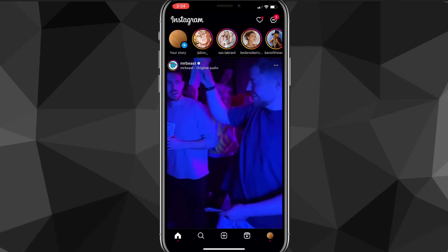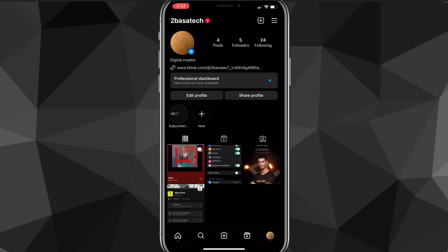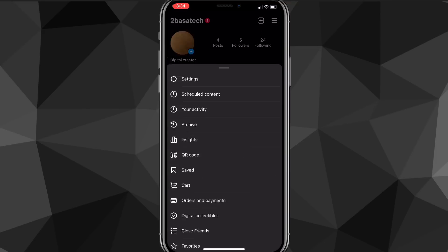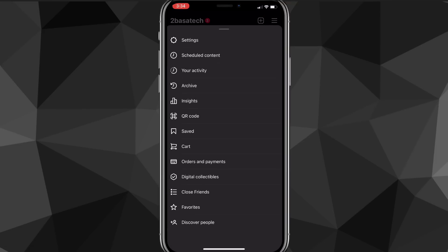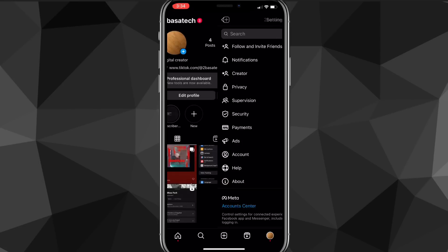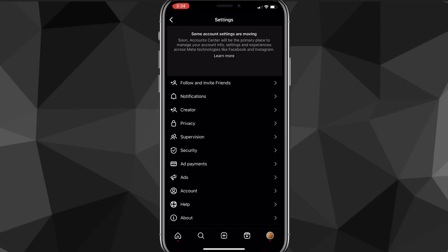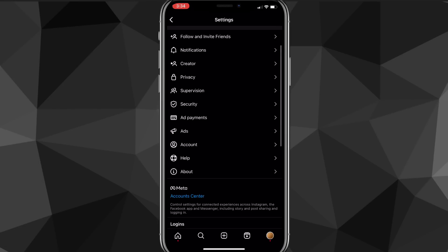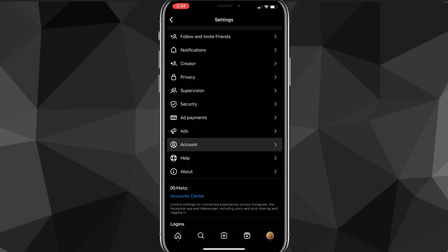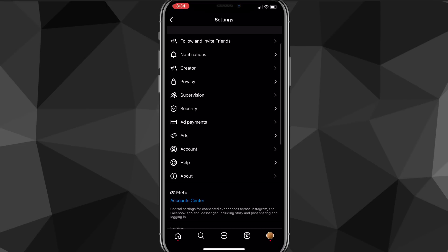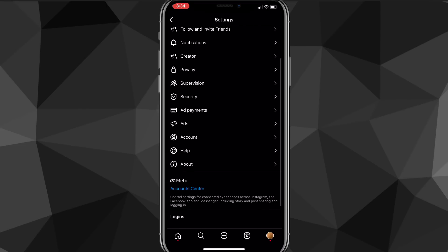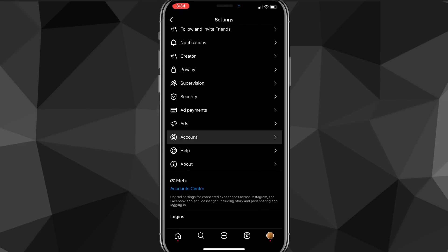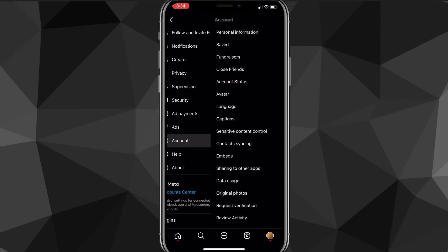So if you want to get notes, the first thing you can do is click on your profile picture in the bottom right corner of the screen, then click on the three lines in the top right corner. Click on settings, which is normally the top option. You'll be brought to a settings page. Scroll down until you see the option for account and click on that.